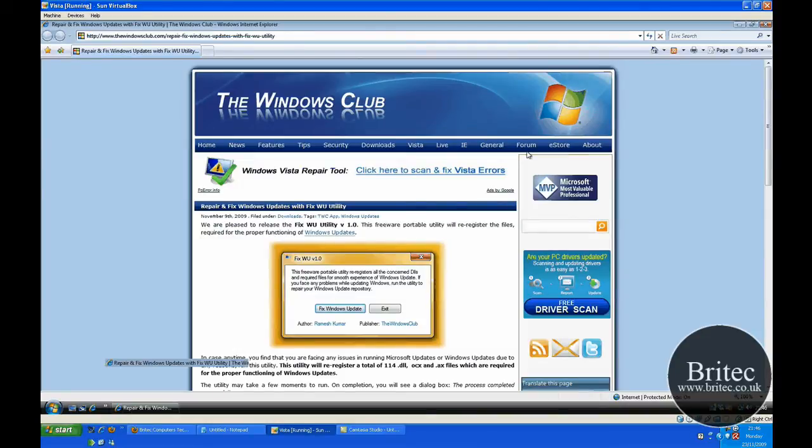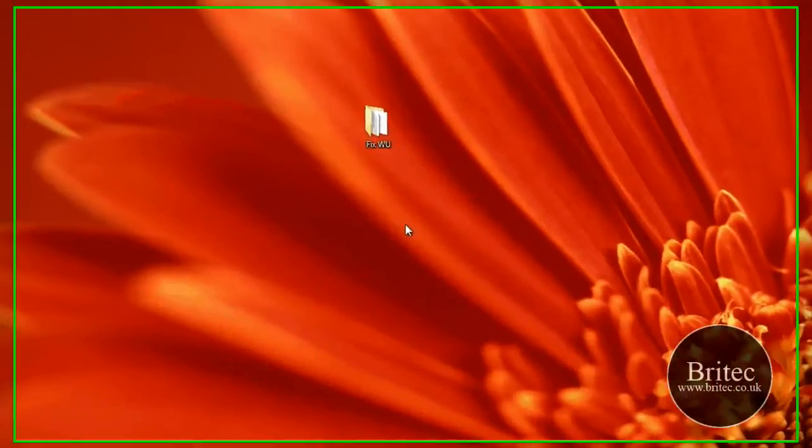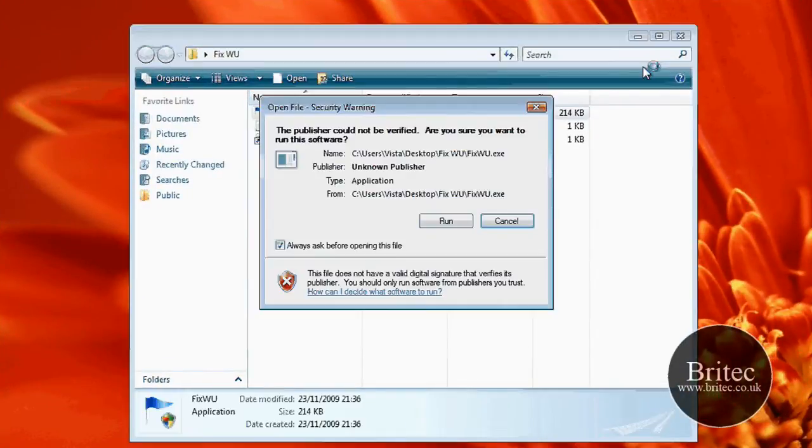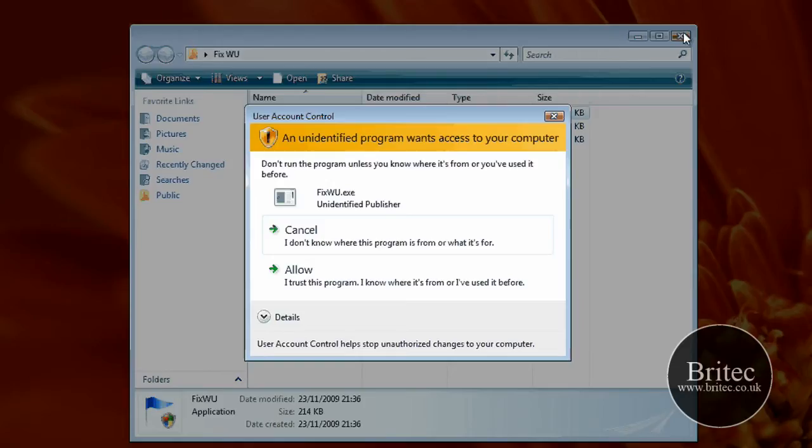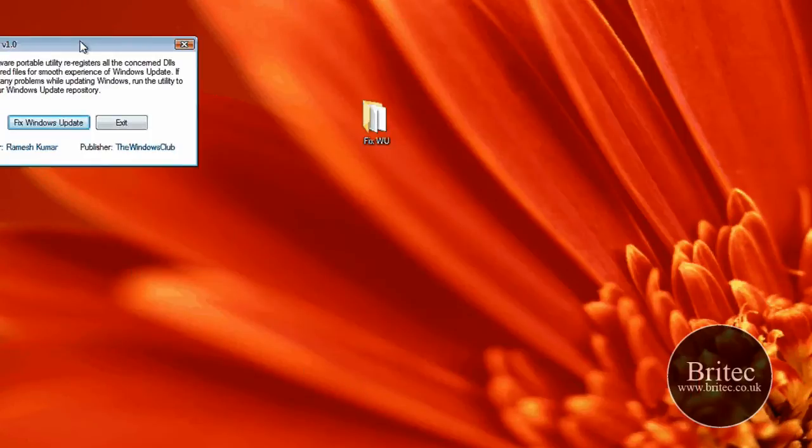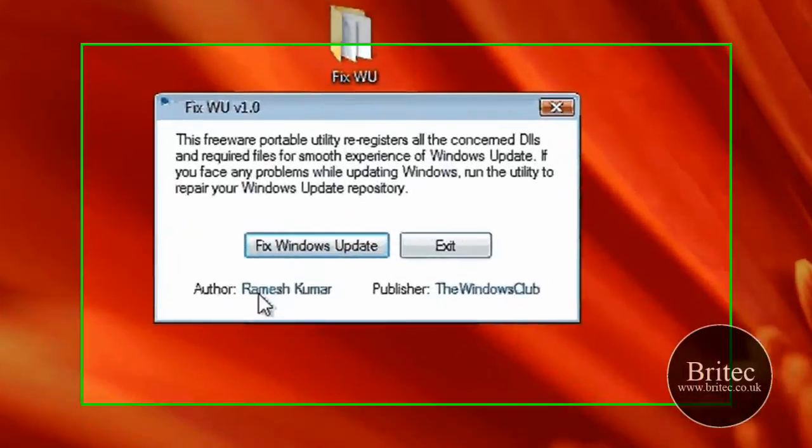Let's have a look at the program itself. I'll put the download link in my description, and you can download it from there, from my website, or from their website.